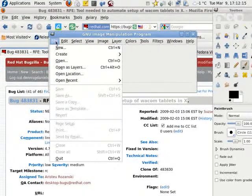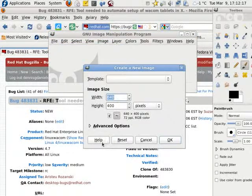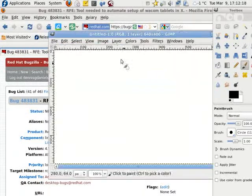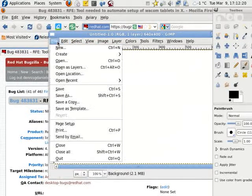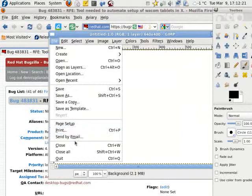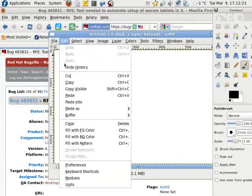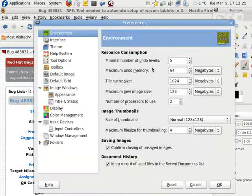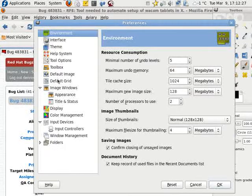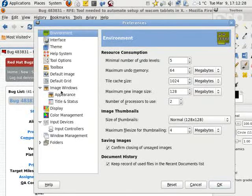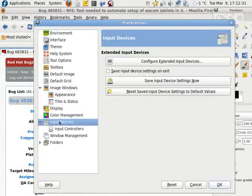If I go to, let me just go ahead and create a new one, click OK, and then preferences, edit, preferences right there, and go to input devices right there.